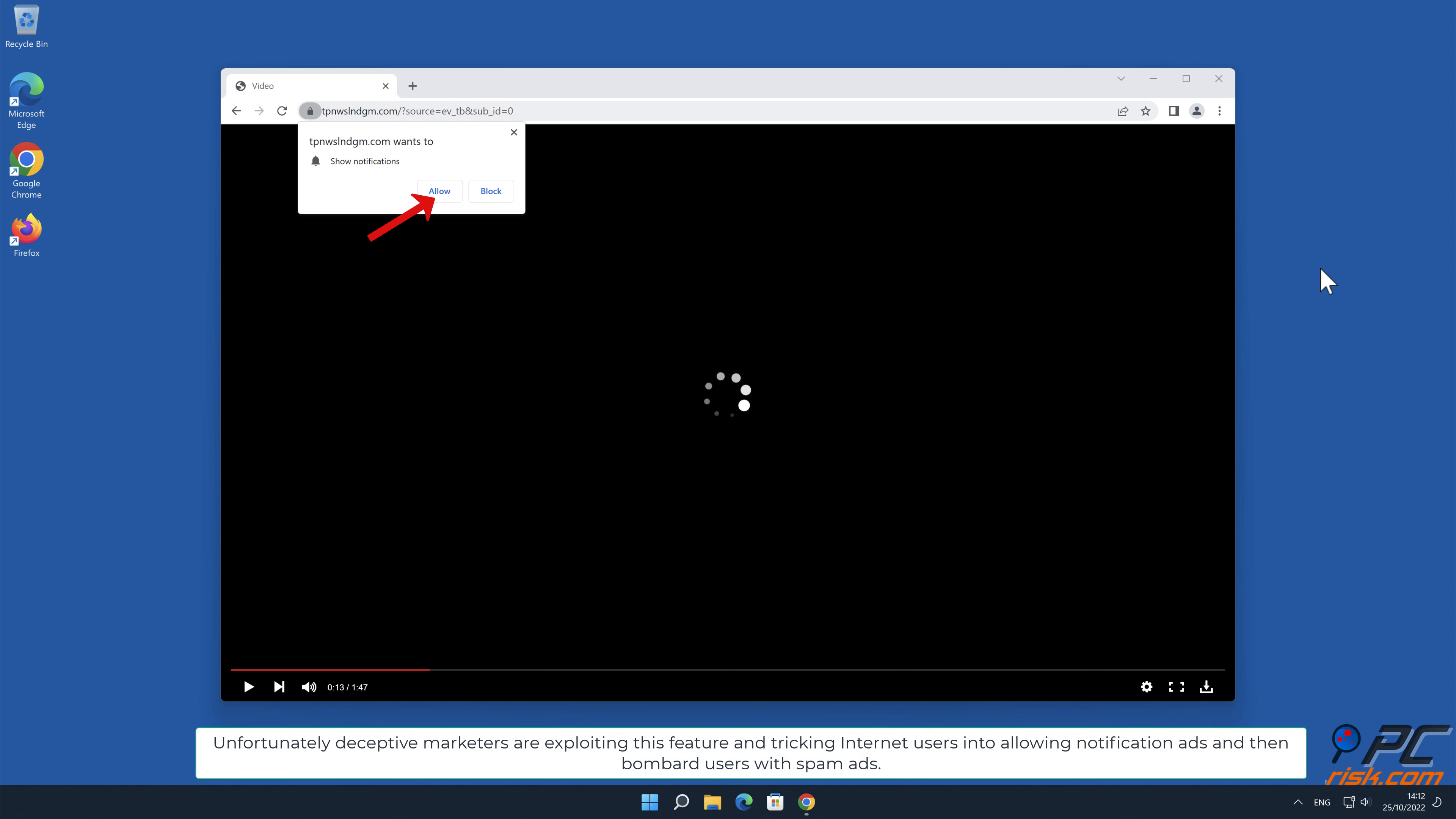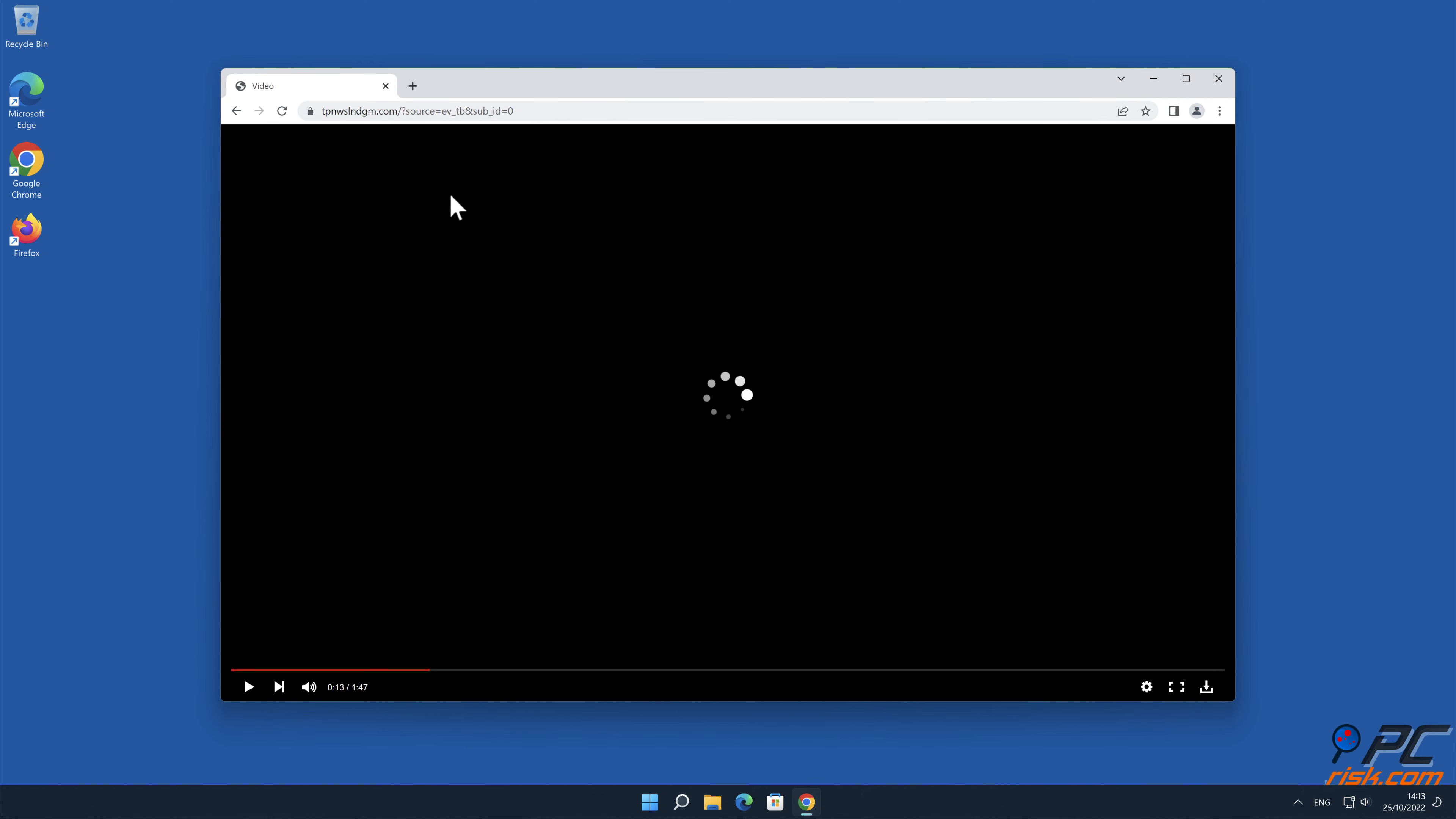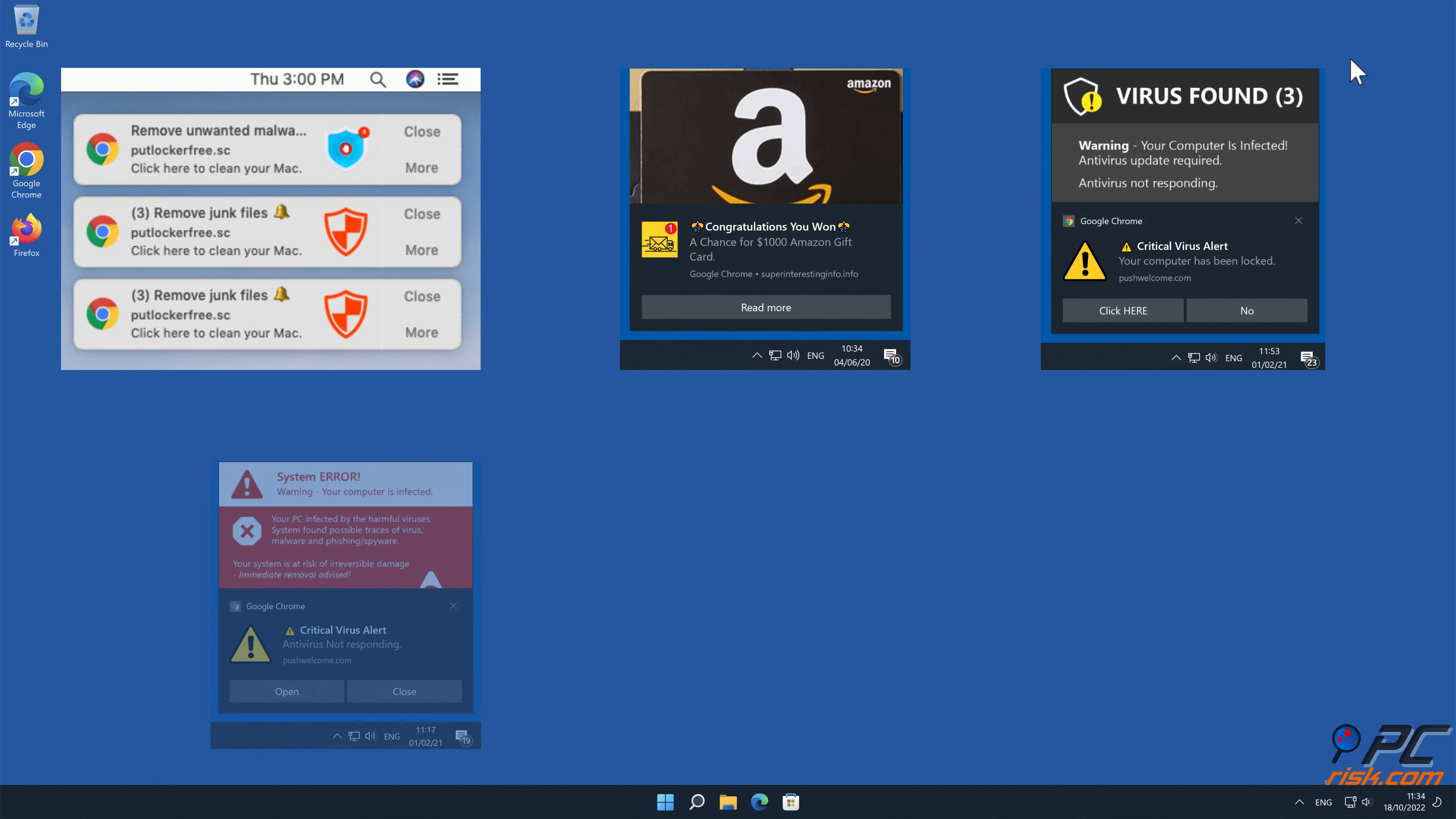Unfortunately, deceptive marketers are exploiting this feature and tricking internet users into allowing notification ads and then bombard users with spam ads. This is the case with TPNWSLNDGM.com website. Note that clicking on such ads could be dangerous because they can lead to various scam websites, installation of unwanted applications, or even malware infections.